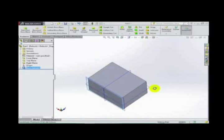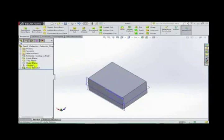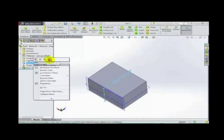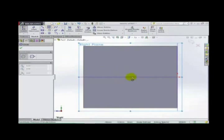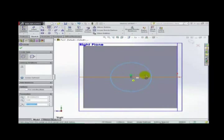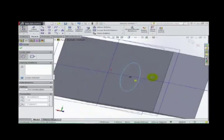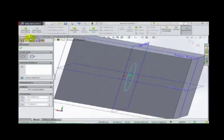We can select different planes from here. For example, let us select the right plane. Click Sketch, then take a circle. Make one circle on the right plane — here it is at the center. From here we can make an extrude cut.